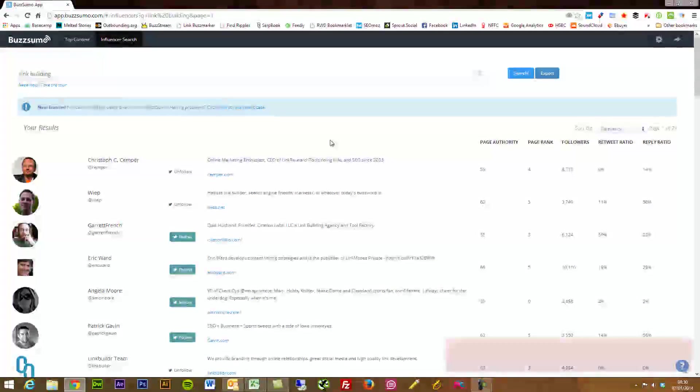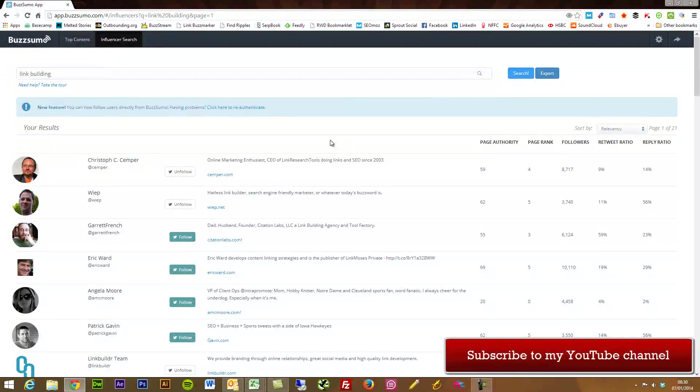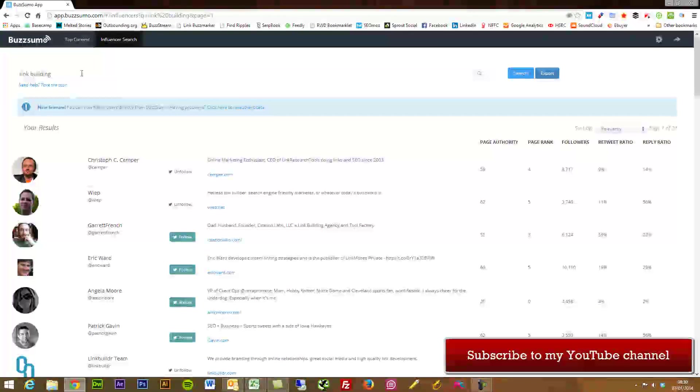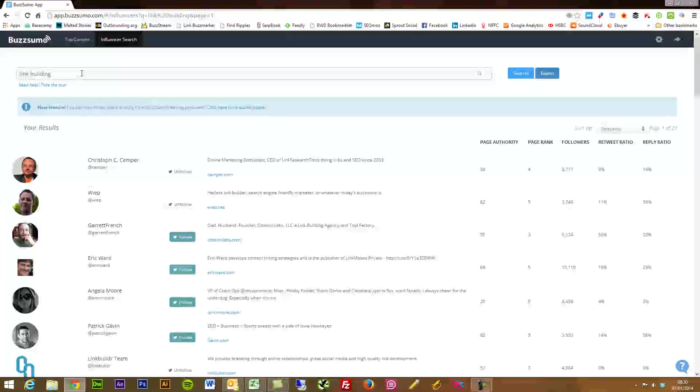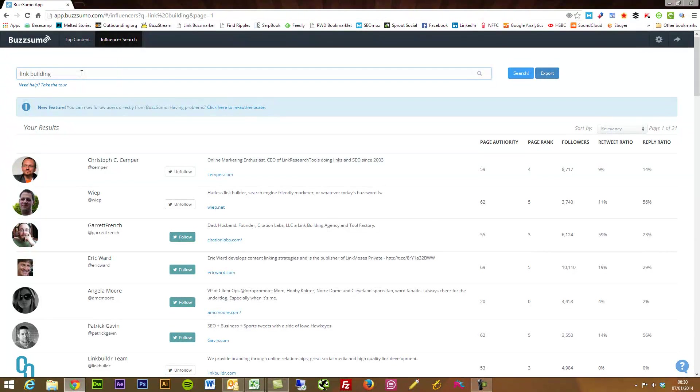If you're doing an event maybe offline and you want to start engaging with people, or your community building within your blog and you really want to find some really good influencers, some good content creators.